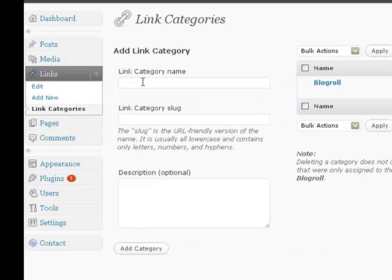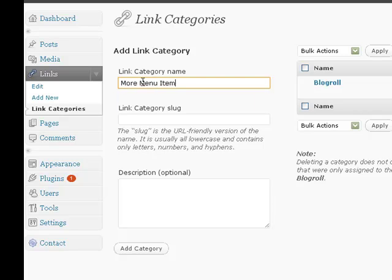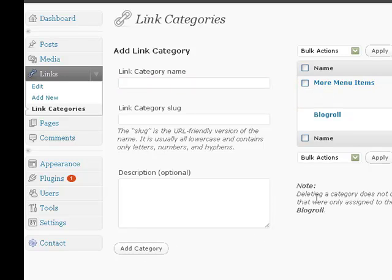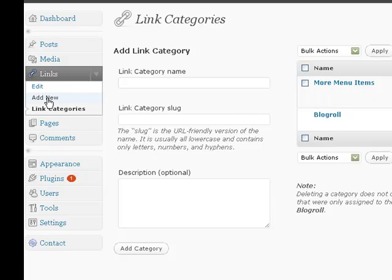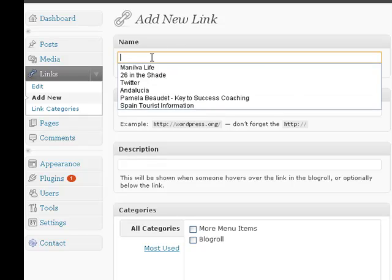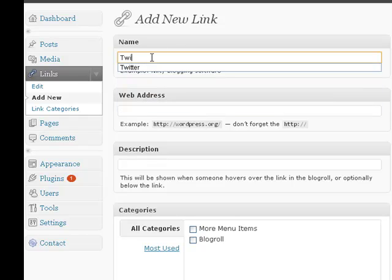Now create a new link category called More Menu Items. Once you've done that, you can just add the category and it appears here. Next, add a new link. In my case, I'm going to use Twitter, so I'll call it Twitter.